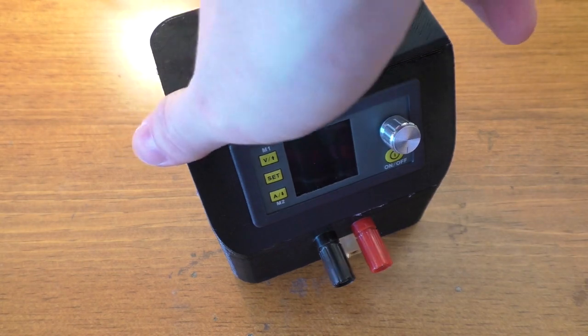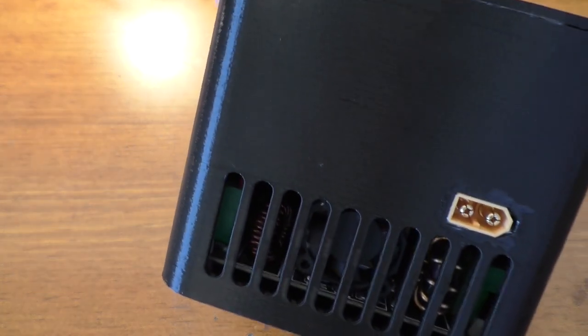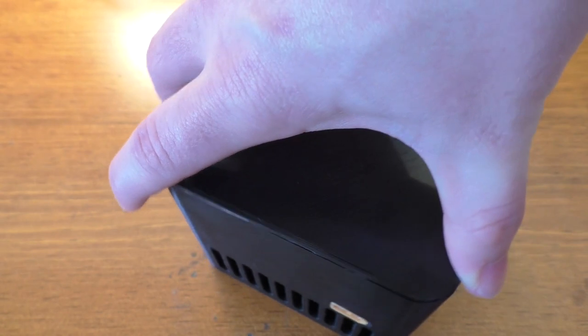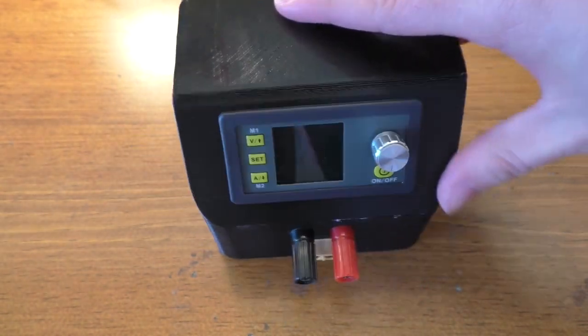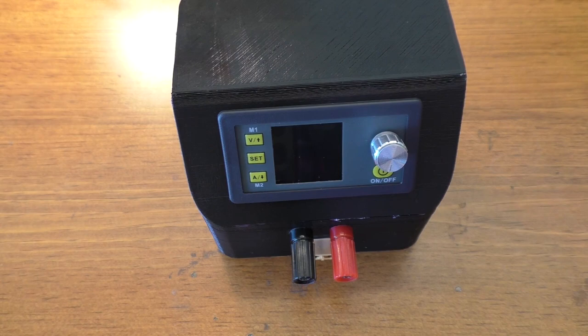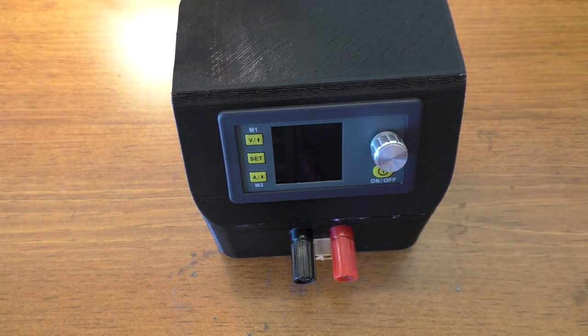This is in a 3D printed case, obviously, and I'm going to go ahead and put this model up on Thingiverse so other people can print it if they choose to do so. And I'll talk a little bit about the design of this, and I've got some footage of me putting it together.